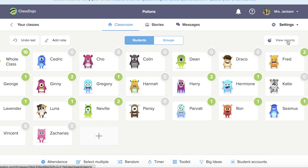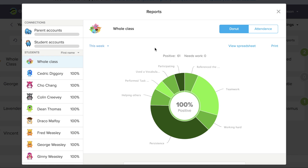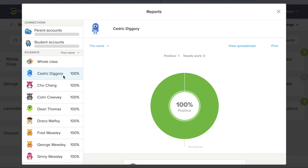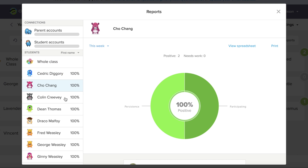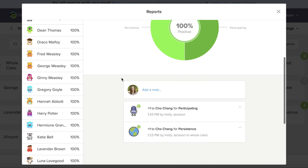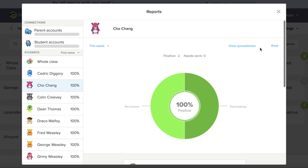One of my favorite things about ClassDojo are the reports. If you tap on view reports, you can see a report for your whole class and how they're doing. You can also tap on each individual student — so if you're having a parent conference, you could talk to your parents about how the student is doing in your class. You can also view the spreadsheet or print it.